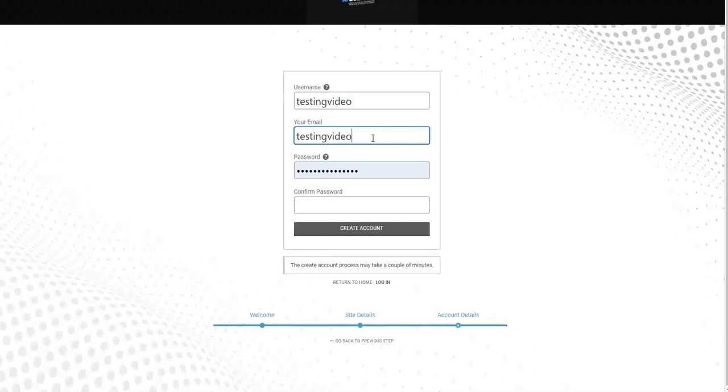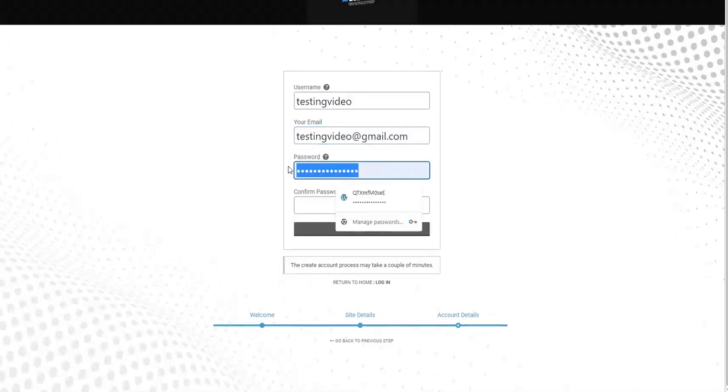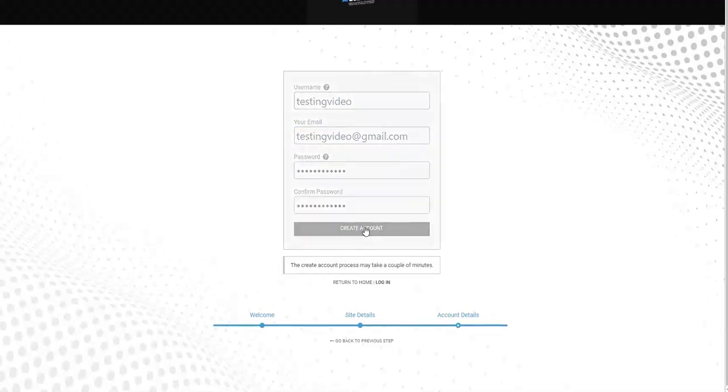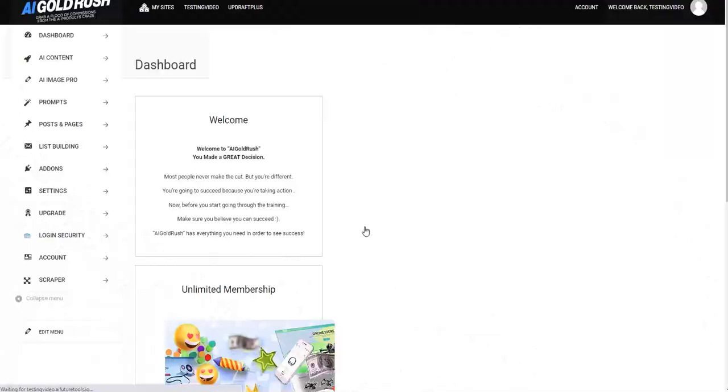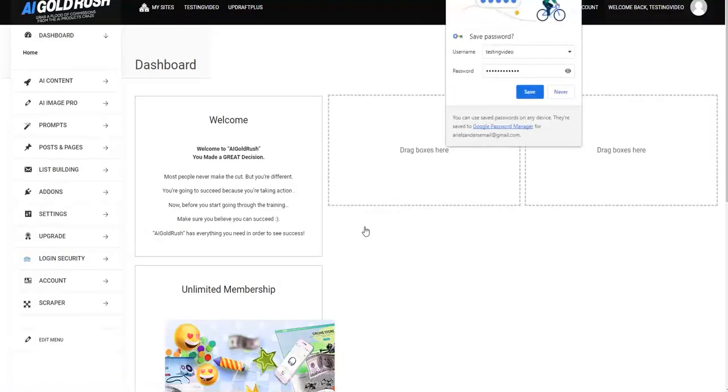Next step, here you're going to put the username. Let's also do video testing. Your email, let's say it's like this, and here you can choose a password. It's very simple and you have to wait a couple of seconds, sometimes a minute to get the site ready.